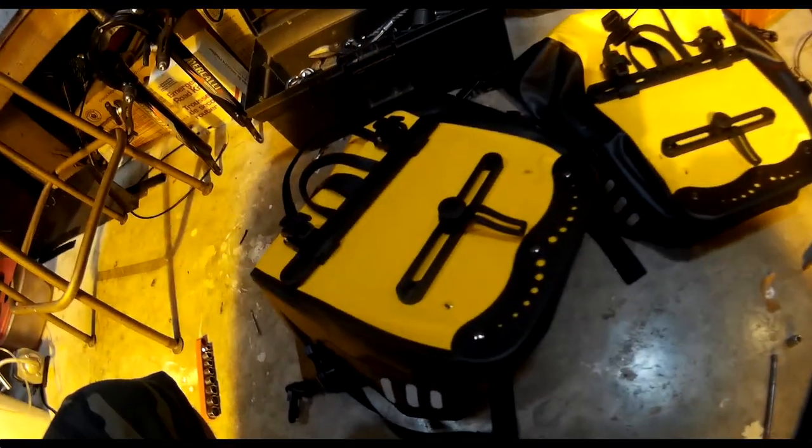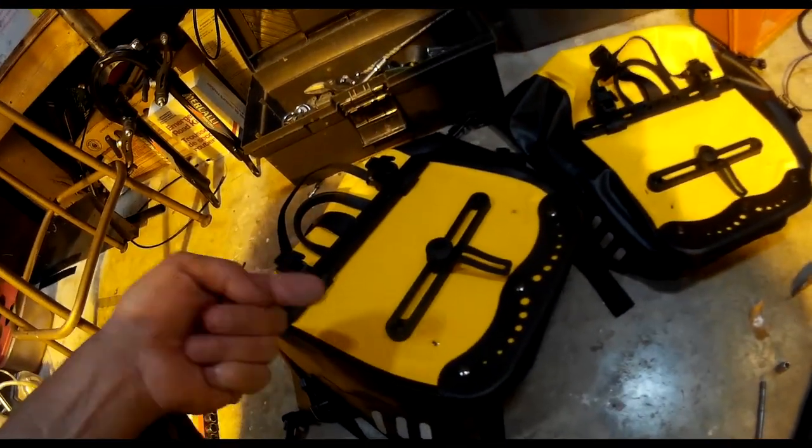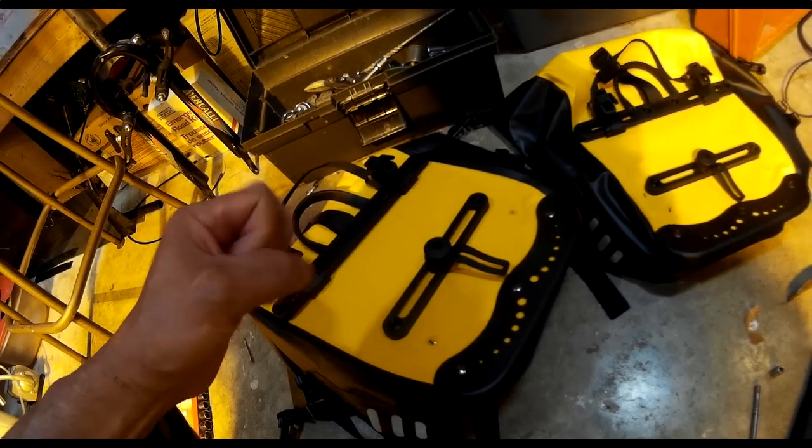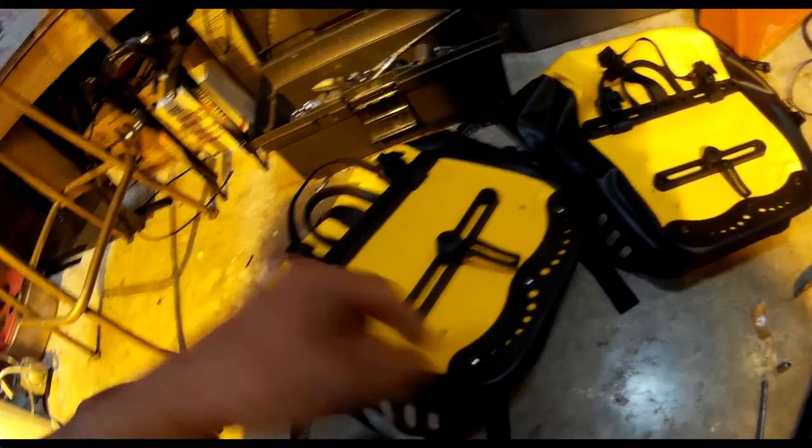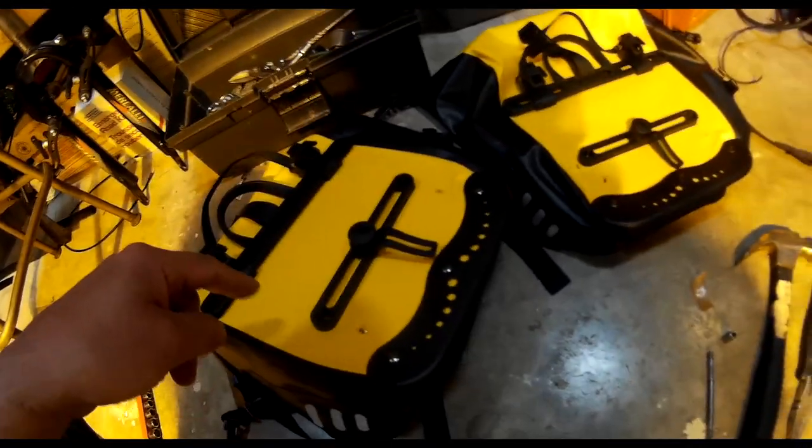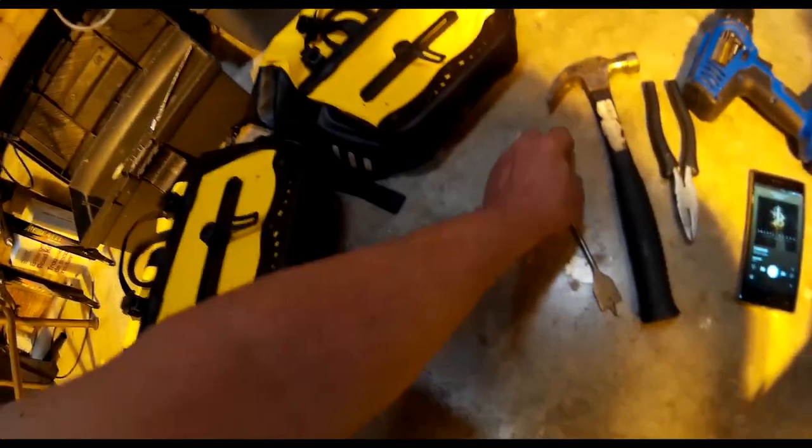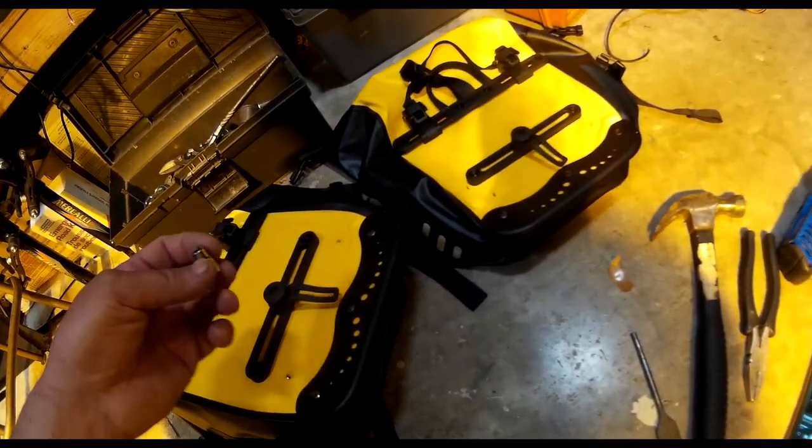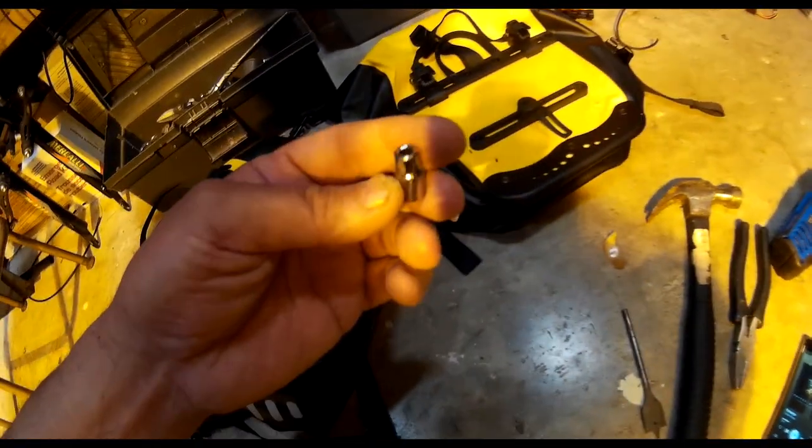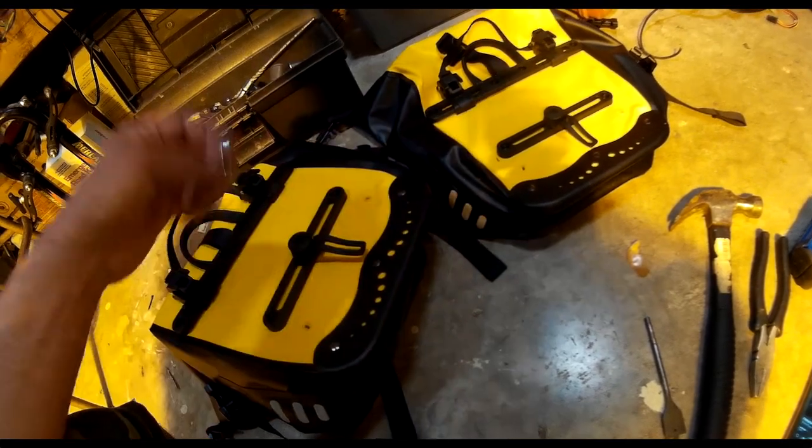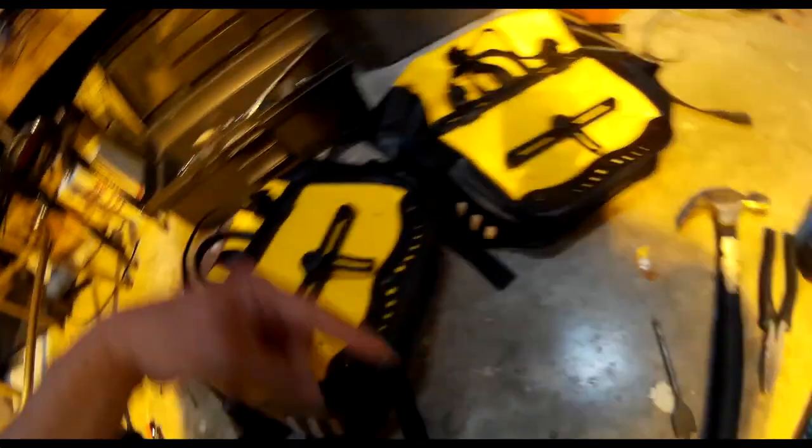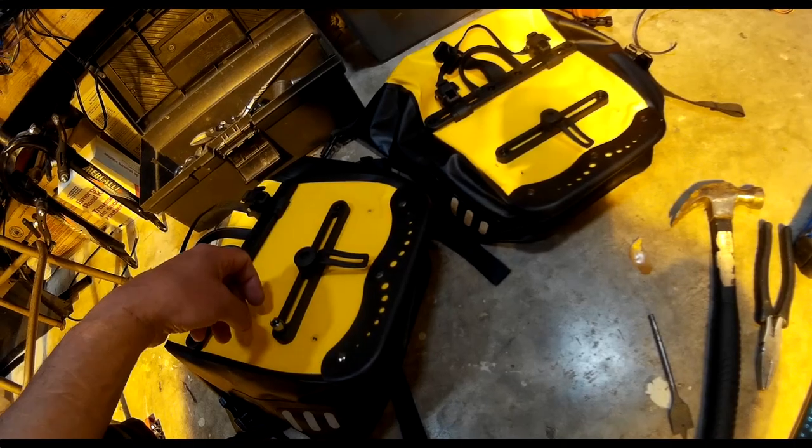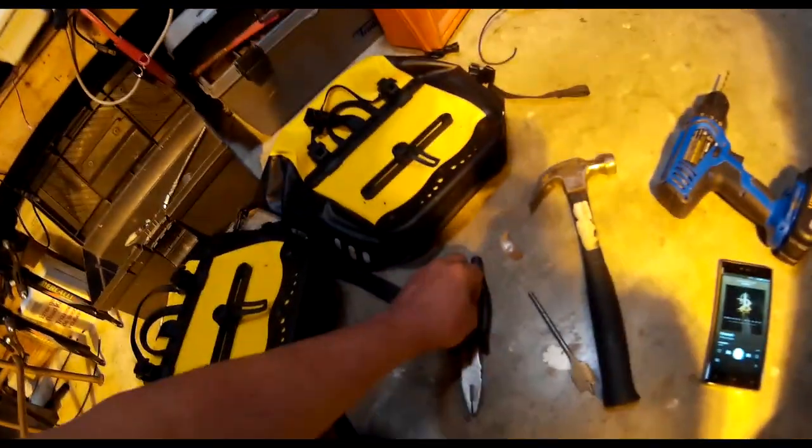I basically punched the rivets out and then rounded them back up so they're nice and smooth with the pliers, drilled the holes, put the rivet back in. Then you need a backing to keep the rivet from popping back out when you try and slam the washer back on, so I used a socket set in the hole.